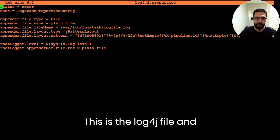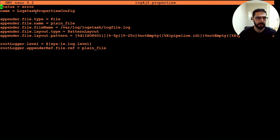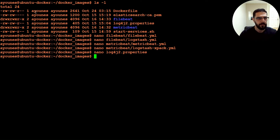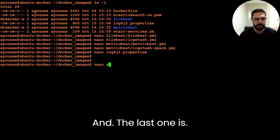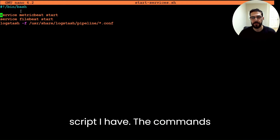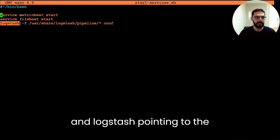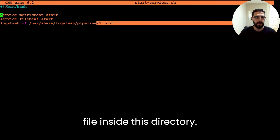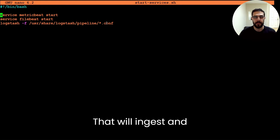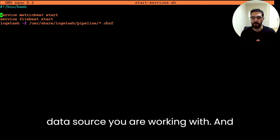This is the log4j file, and I'll include all of these in the GitHub link. The last file is the shell script, which has the commands that will start Metricbeat and Filebeat and Logstash, pointing to the config file inside this directory that will ingest and parse the logs from whatever data source you are working with.